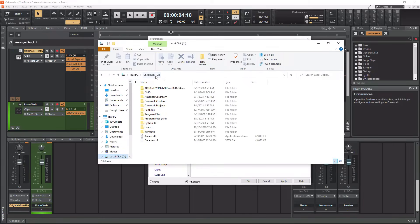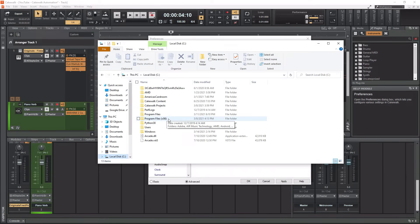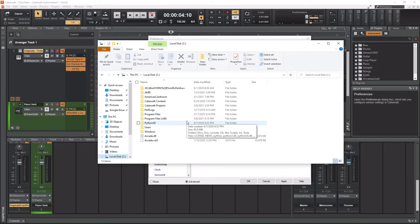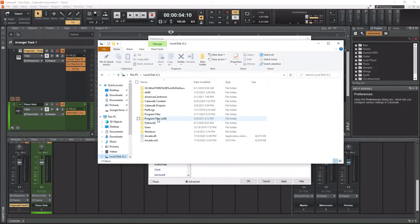If we look at our C drive, we have Program Files and then we have Program Files x86. x86 are your 32-bit files, and Program Files are your 64-bit files. Today, most plugins — if not all, at least new plugins — are all 64-bit. Now, if you have any old lingering plugins that haven't been updated, they might be only 32-bit, and then you'd have to use the ones located in your 32-bit folders. I don't have any 32-bit plugins, so I'm not using any 32-bit folders.